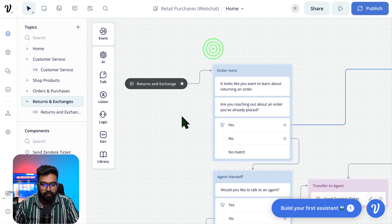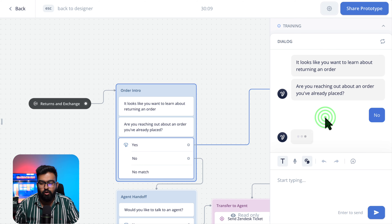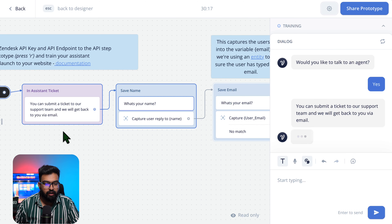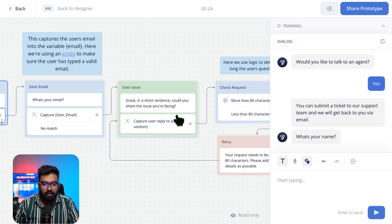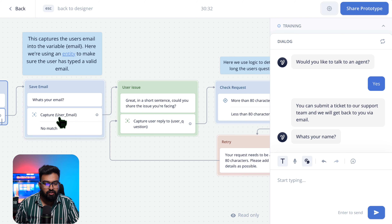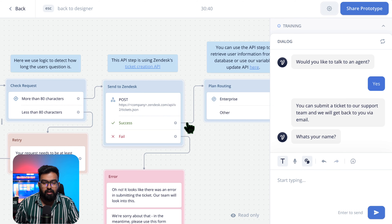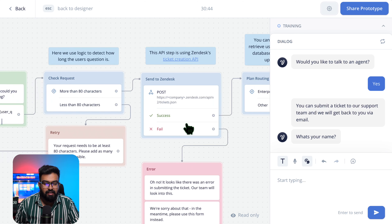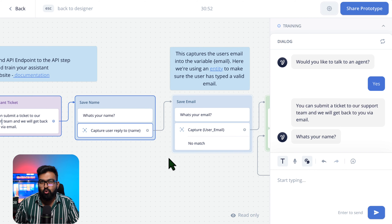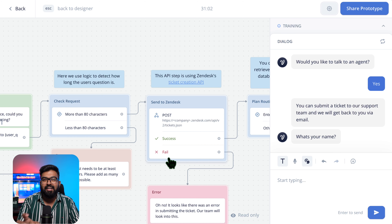Let's also look at Returns and Exchanges. Going to that section, it asks: 'It looks like you want to learn about an order. Are you reaching out about an order you placed?' If you say No, it asks 'Would you like to talk to an agent?' — say Yes. What happens is they capture our email and issue using the Capture card, saving the data. Currently it's sending to Zendesk, but what we will do instead is send it to our own Google Sheets, which I'll show in the next step when editing the pet template.